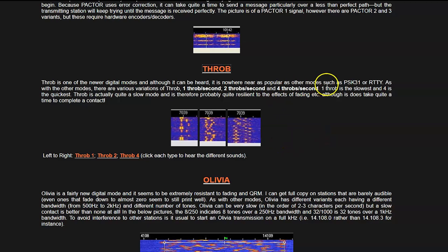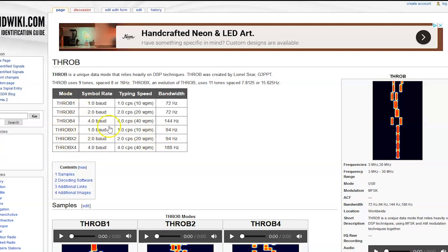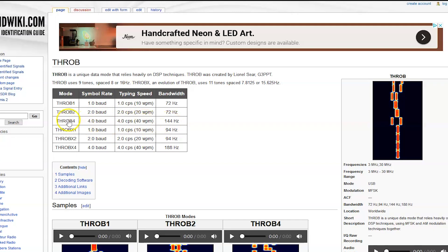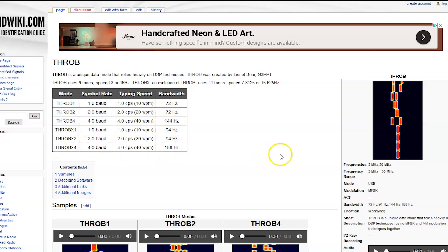If we look at the third link on Wiki, of course Signal Wiki, there's a chart here I wanted to show you. So Throb one, two, and four, then Throb X one, two, and four. The difference is the same symbol rate, same baud rate. Throb four is four baud, four characters per second. But the difference is Throb four versus Throb X four is about 40 hertz. 144 hertz on Throb four, 188 hertz on Throb X four.